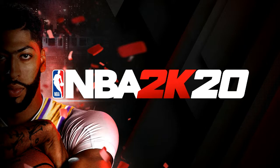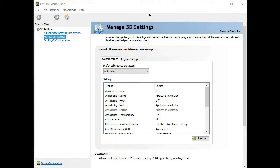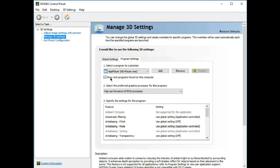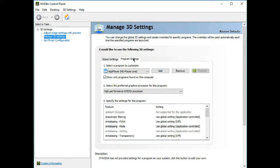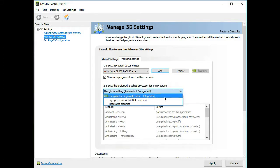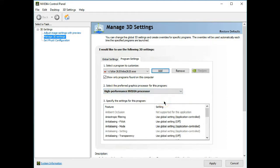This is what you are going to do. Click the settings. Under 'Select a program to customize' I'll add NBA 2K20.exe. After that, select the preferred graphics processor for this program and choose high performance Nvidia processor. Then hit apply.